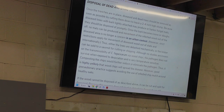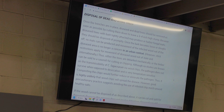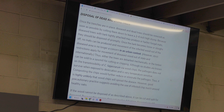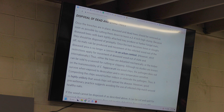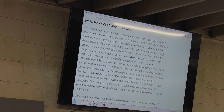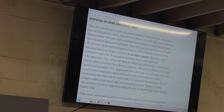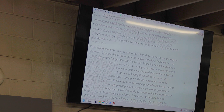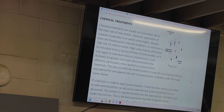Disposal of dead and dying trees: once trenches are in place, diseased and dead trees should be removed as soon as possible, cut down to leave a two to four inch high stump. Because diseased trees with bark tightly attached may produce or harbor fungal mats, they should be disposed of promptly. Good precautionary practice also suggests avoiding the use of infested chip mulch around healthy oaks — if you're going to chip them, don't dump the chips next to a healthy oak because they might still be infected.